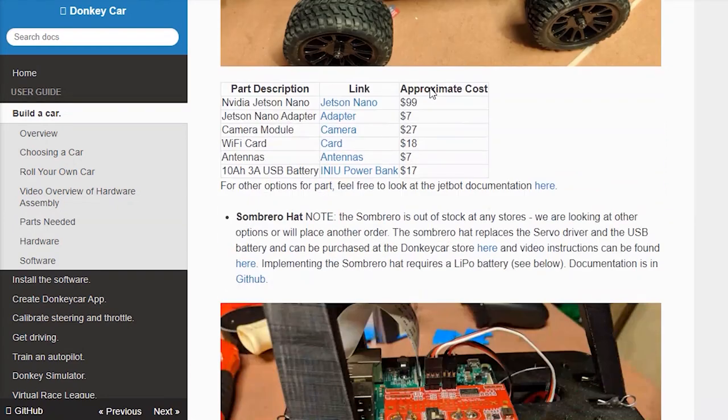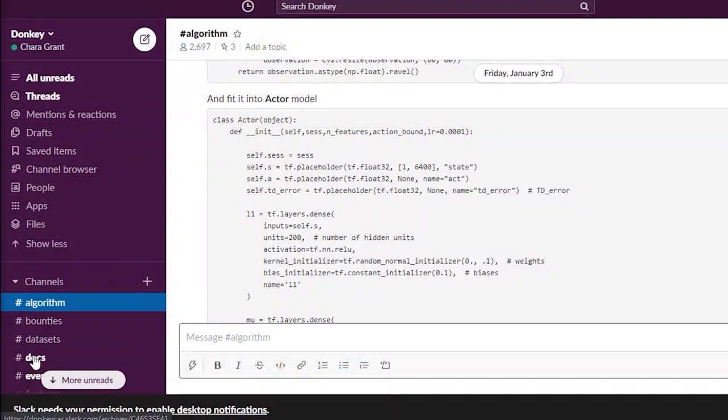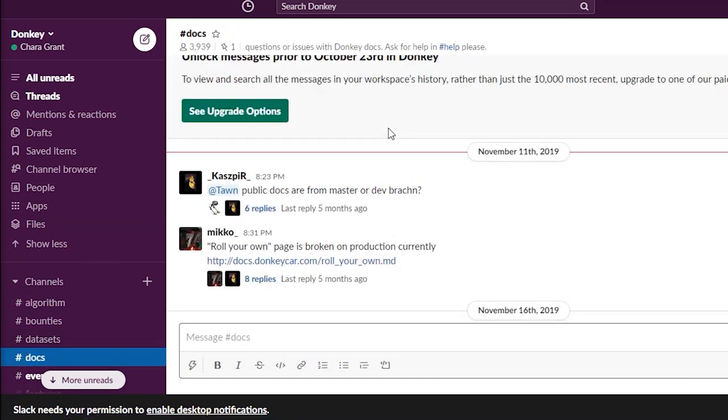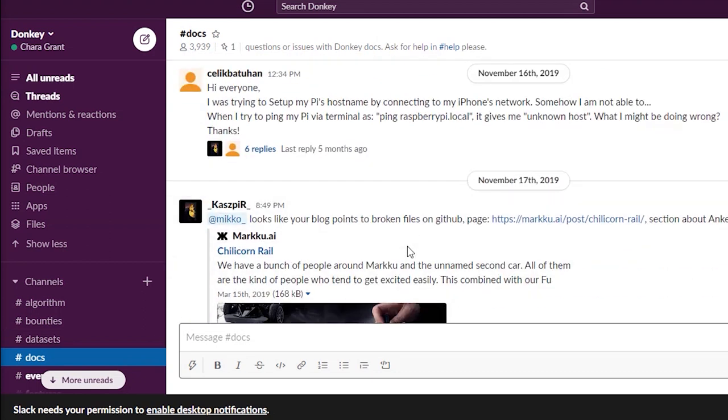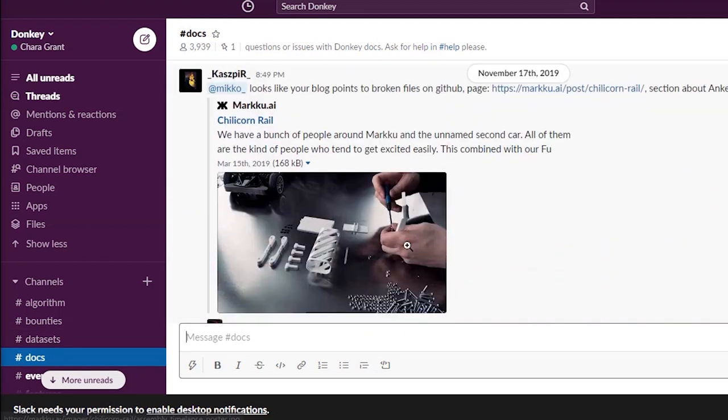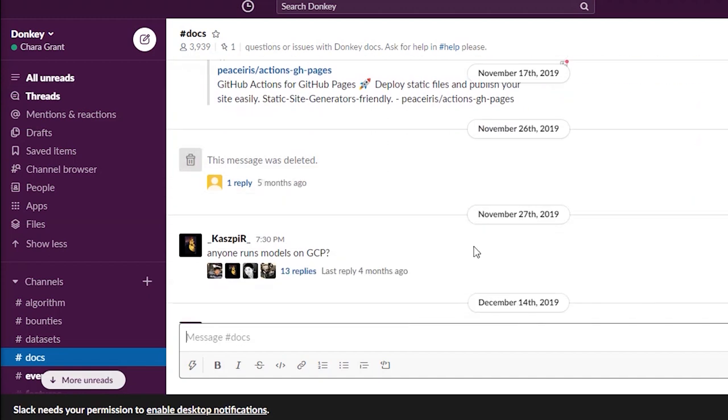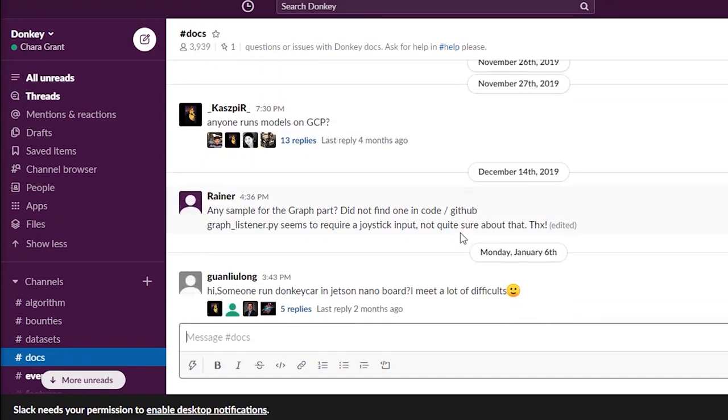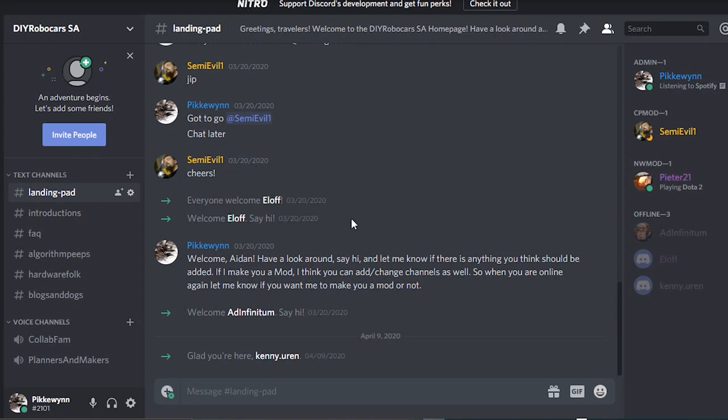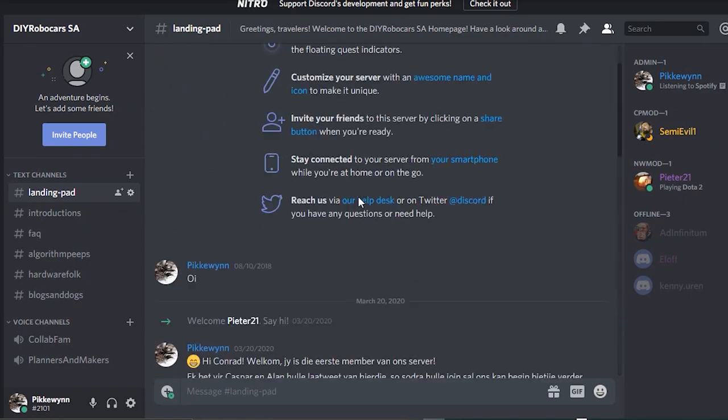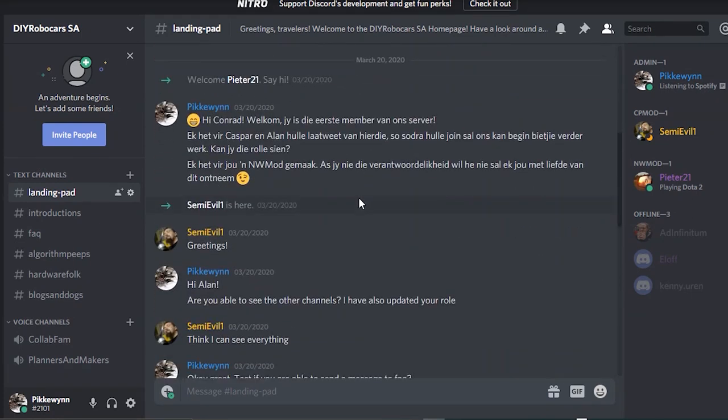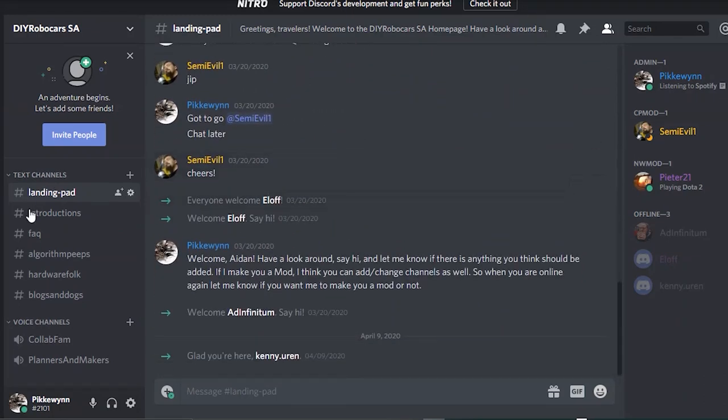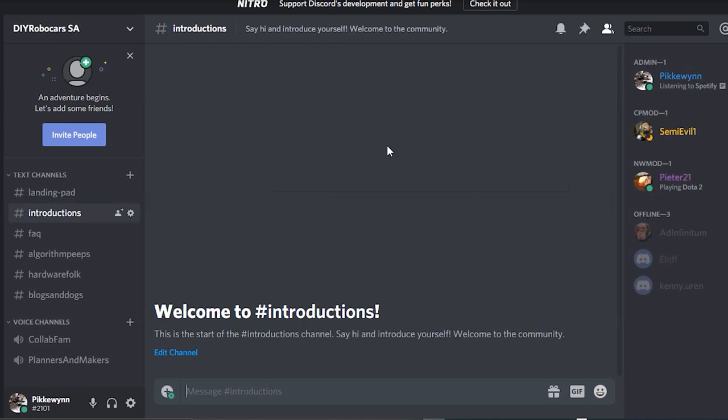This is also linked in the description. You are also more than welcome to get involved in the community of hundreds of DIY Robocars members worldwide. Their Slack channel is chock full of people with ideas and things to read, and everyone is willing to answer and ask questions. We are also starting our own offshoots of this community specifically for South African participants. Our Discord server is only just starting out, but be sure to join and help the conversation gain some traction. The link to the official DIY Robocars Slack channel and the invite for our Discord server are both, once again, in the description.